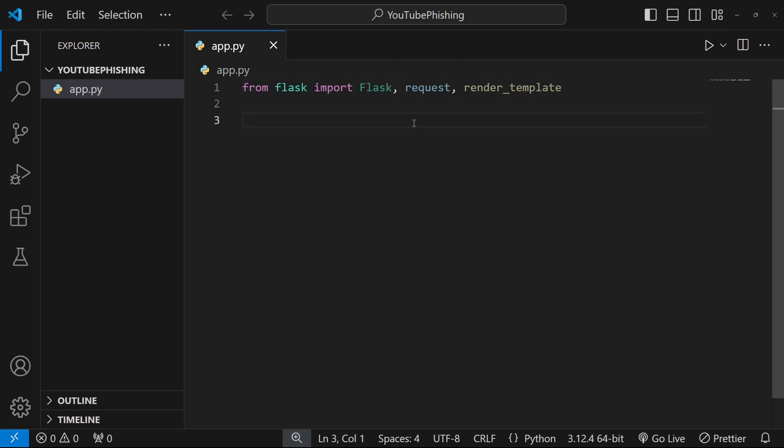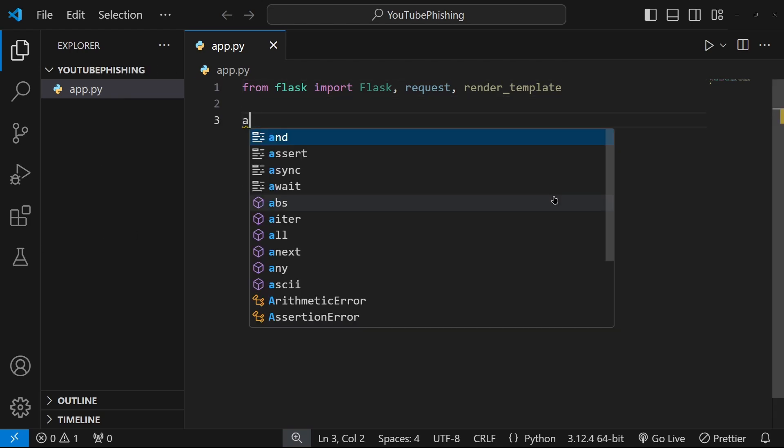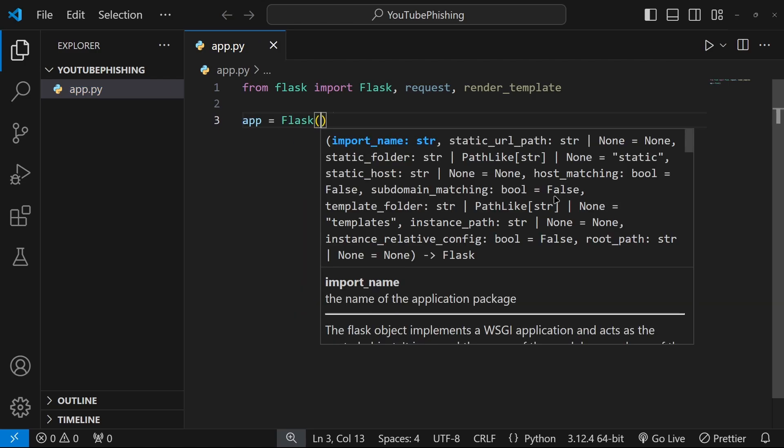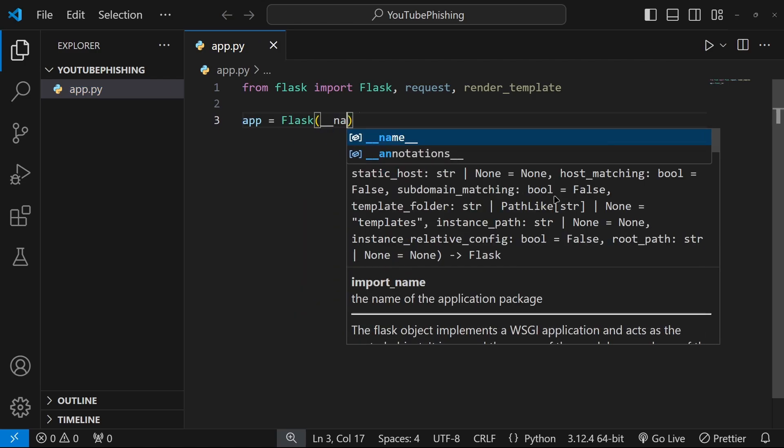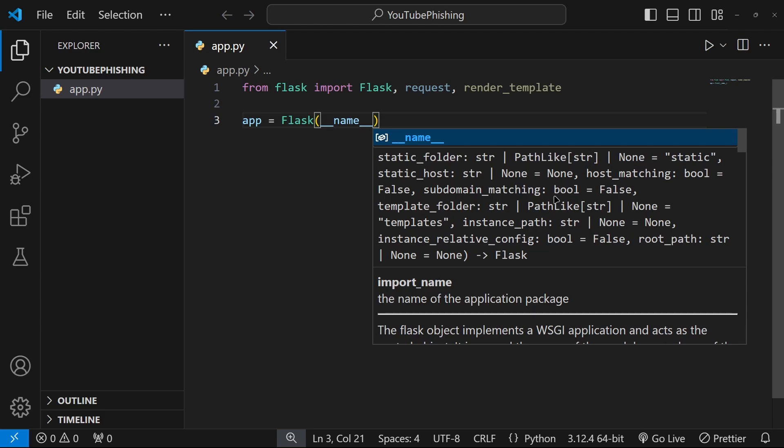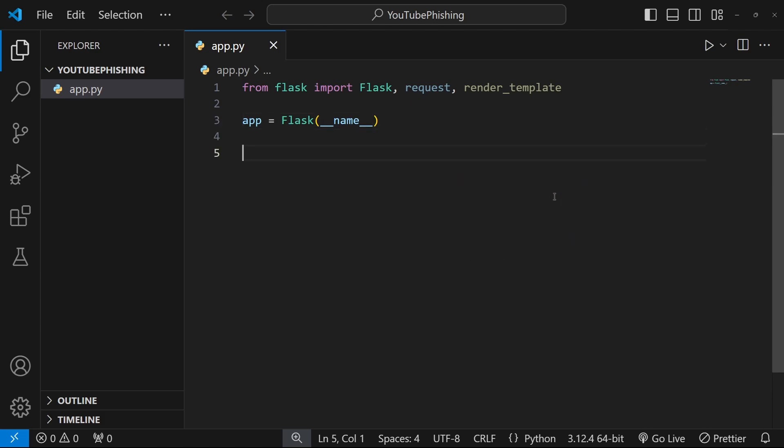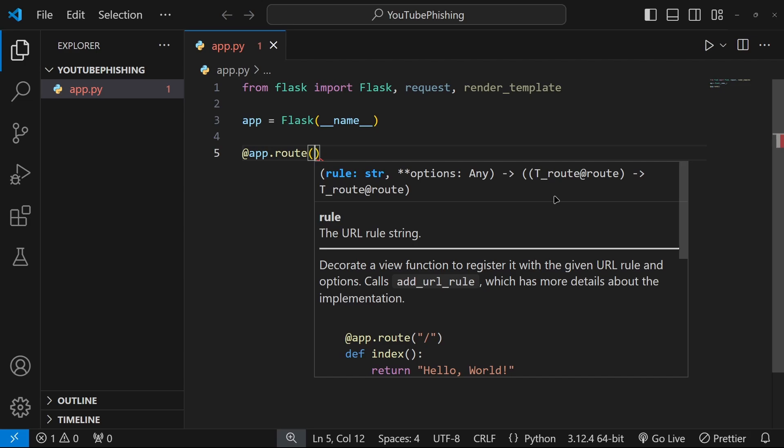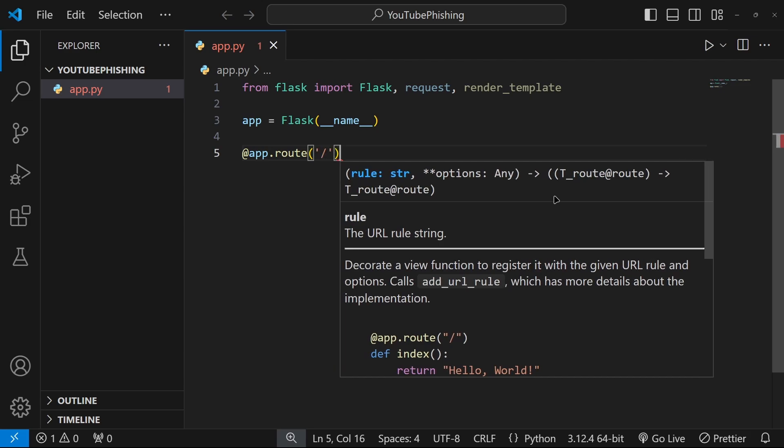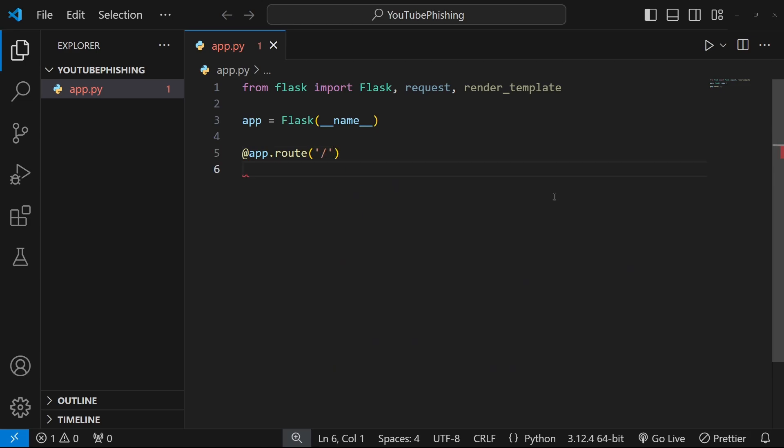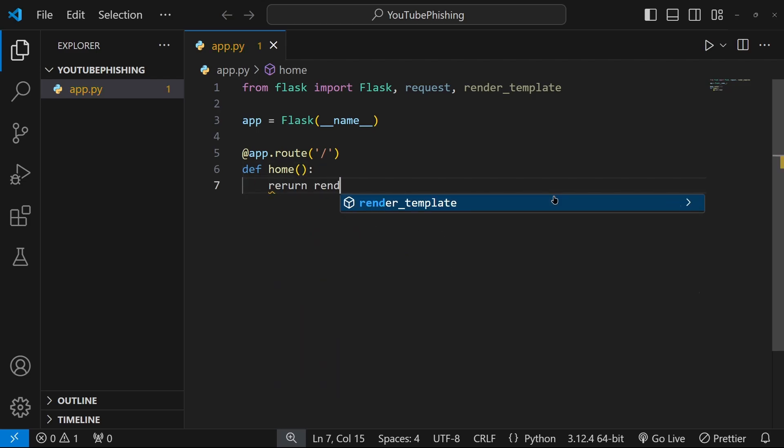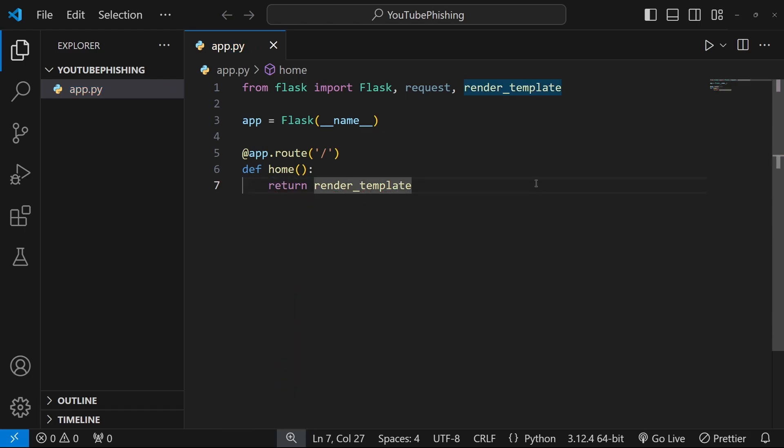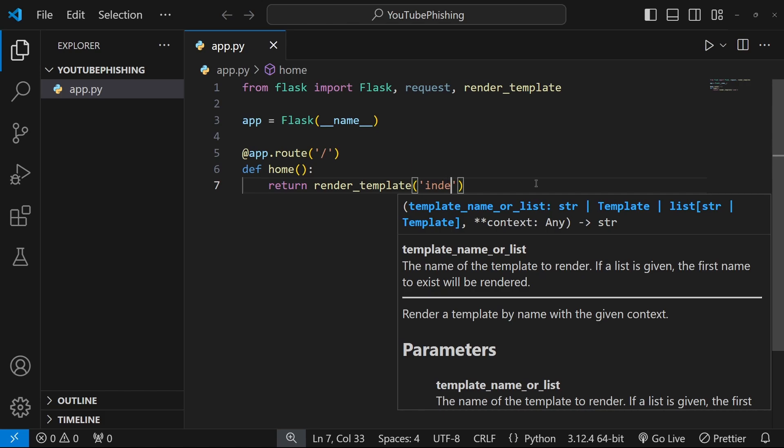And then what we want to do is create the flask app. So to do that, we want to do app is equal to flask underscore underscore name underscore underscore. And then over here, we're going to do app dot route is slash. And then the home function, define home. And it's just going to return render template. Return render template. And then we'll just call like index dot html. It will be our file.